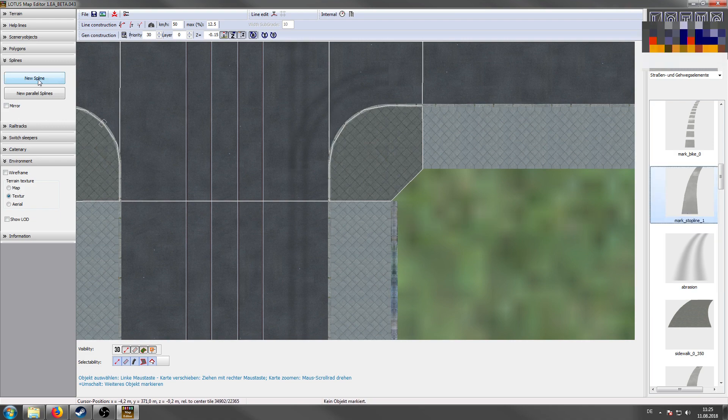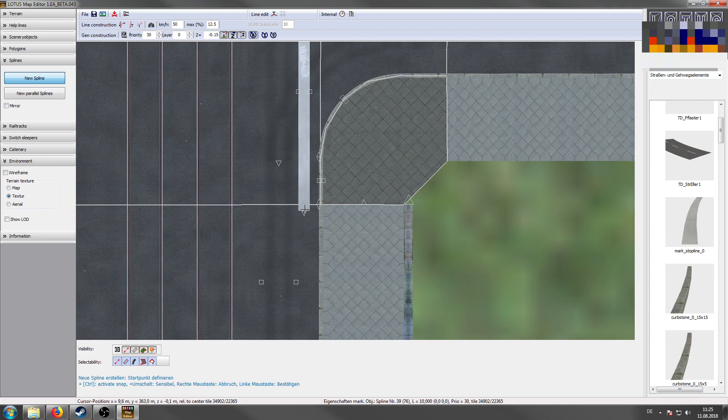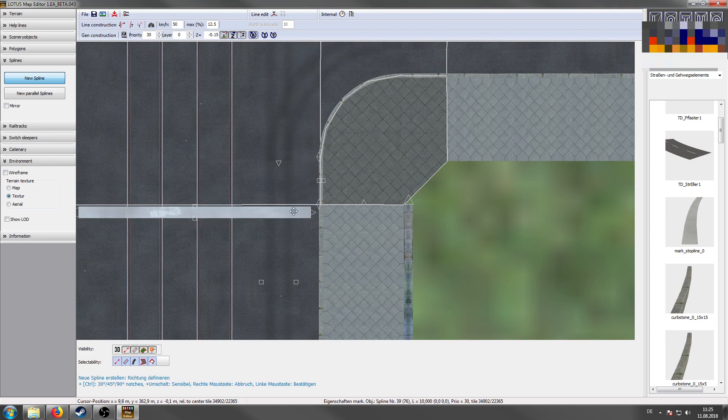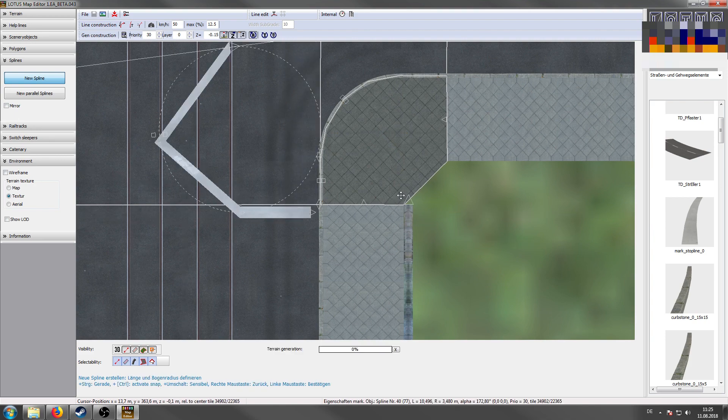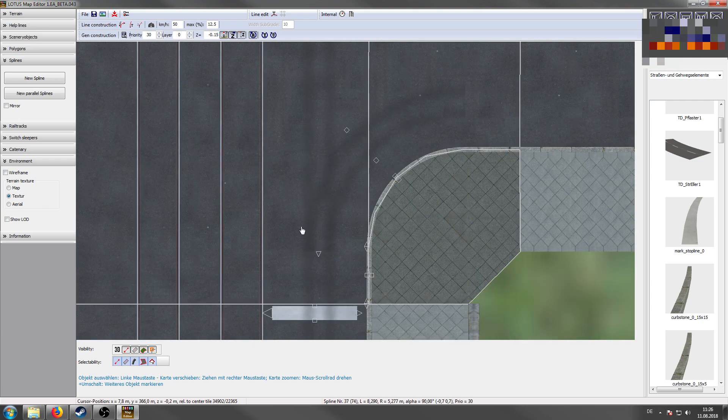Last thing we're going to show is the stop line. Of course, you want to stop in front of the crossing. Very important thing is that the stop line won't go further than the rails are. So that's all for this tutorial.